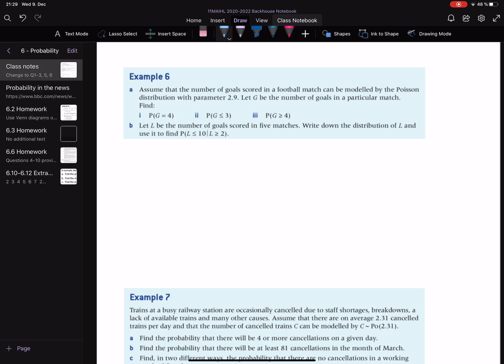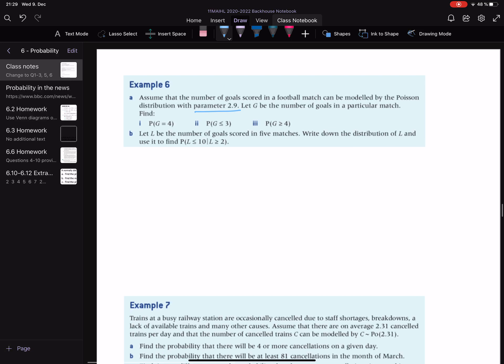Assume that the number of goals scored in a football match can be modelled by the Poisson distribution with parameter 2.9. This is our mean — this parameter here. Let G be the number of goals in a particular match. So we are going to say that G is modelled as a Poisson distribution with parameter 2.9, because it was 2.9 in one match and G is just for one match.